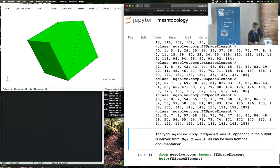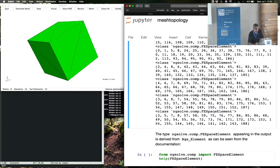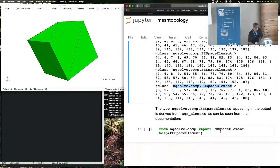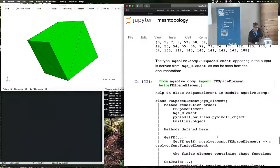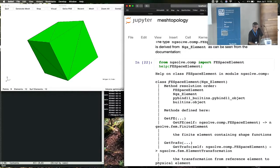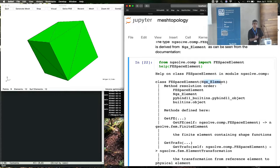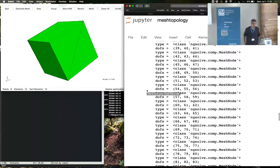One minor comment before finishing this tutorial: the FE space element we haven't talked about, but if you look at the online help from the doc strings, you'll find that this FE space element is just derived from NGS element, which we've already seen before. This is taking an element ID and attaching it to a mesh. Those are the basic things we should know about exploring mesh topology.